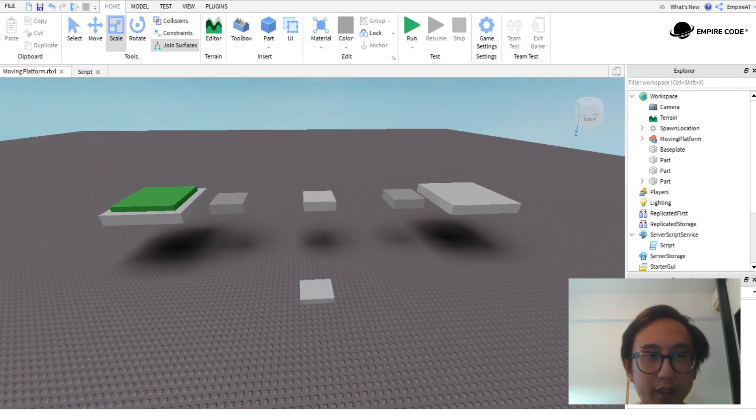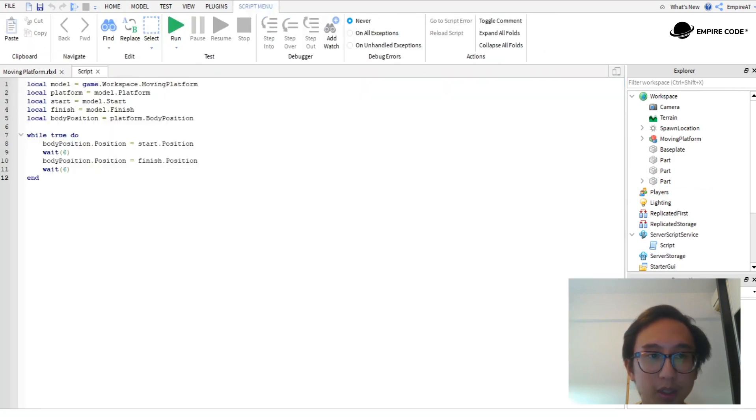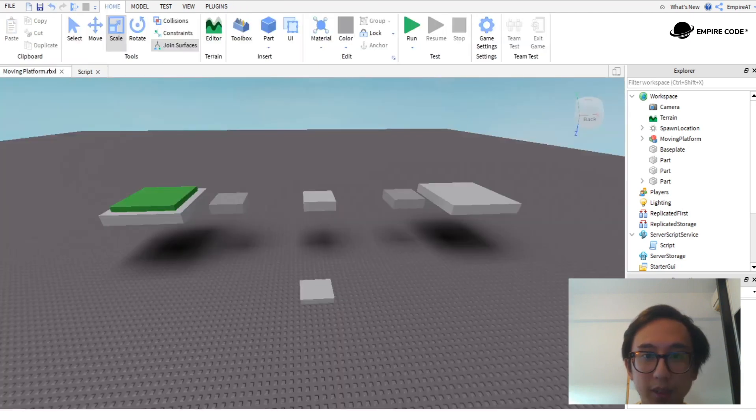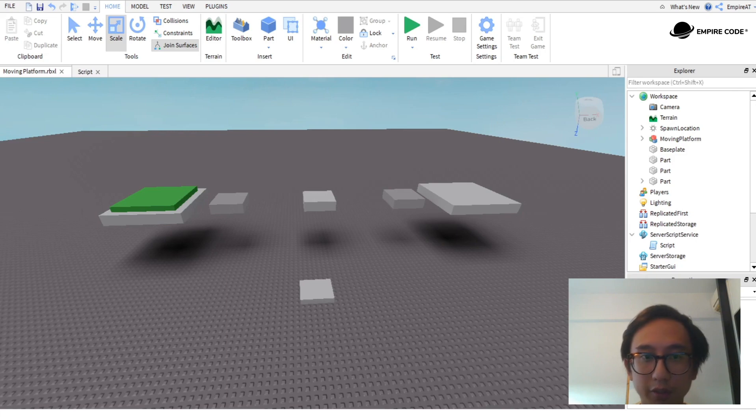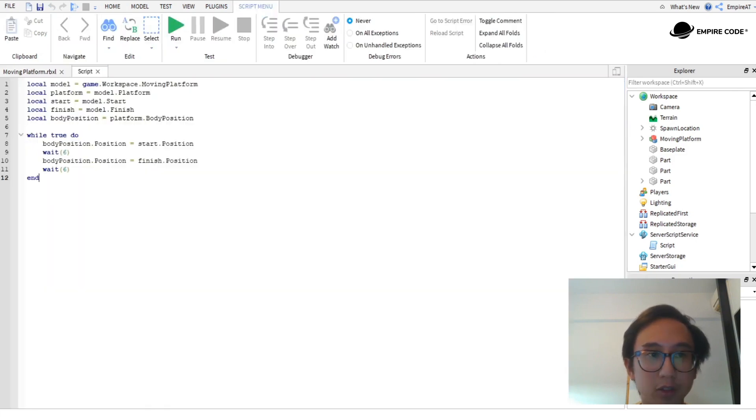Over here I have an example set up already. Basically what this script does is it moves this platform from its current position to over here and then to over here. It's going to repeat forever, also known as a forever loop. This is the script that does that.